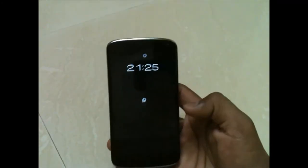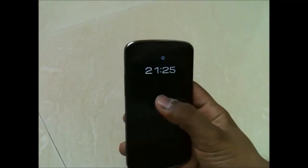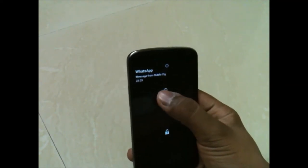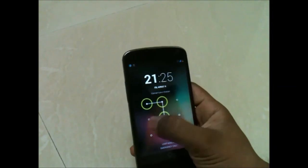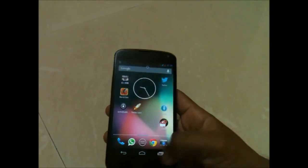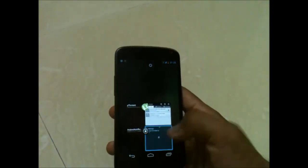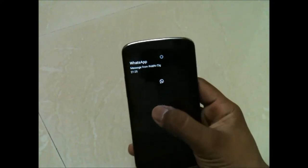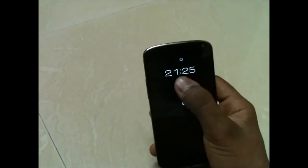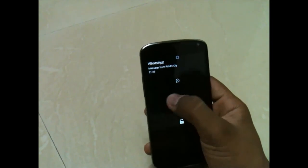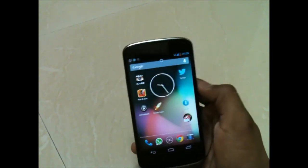And now I will be showing you Active Lock Screen, which is another feature of Moto X. You get active notifications on your lock screen. You can directly go to the notification from the lock screen — like if I get a WhatsApp notification, I can directly go to WhatsApp from the lock screen. And I can also unlock the device and ignore the notification.